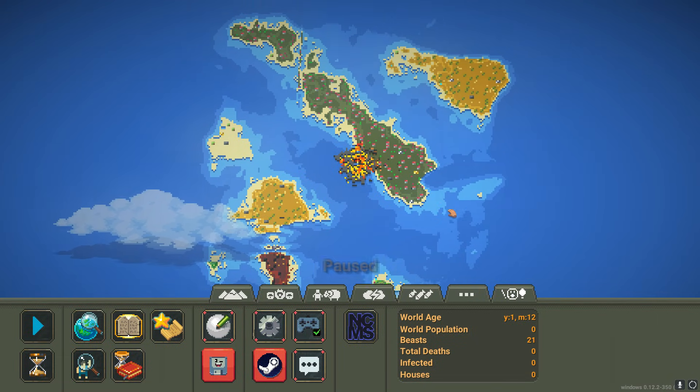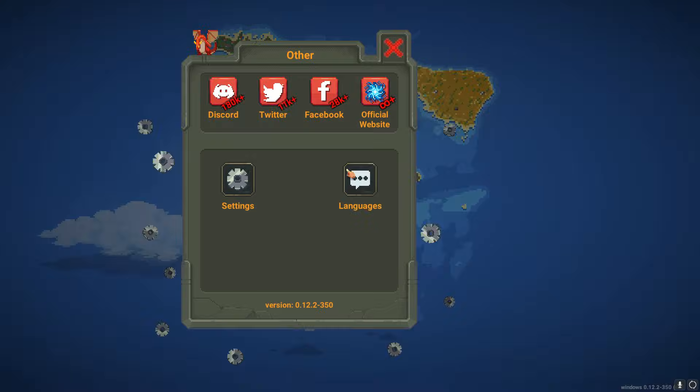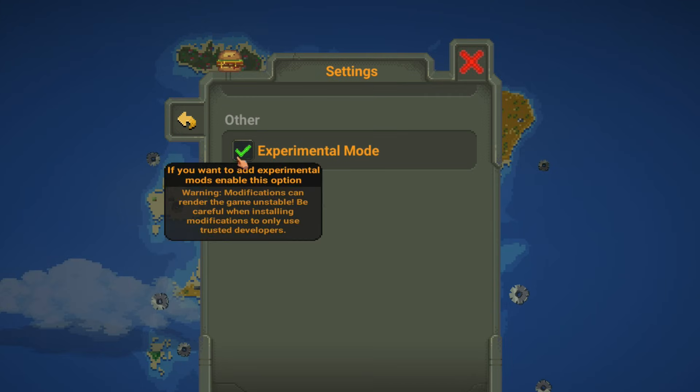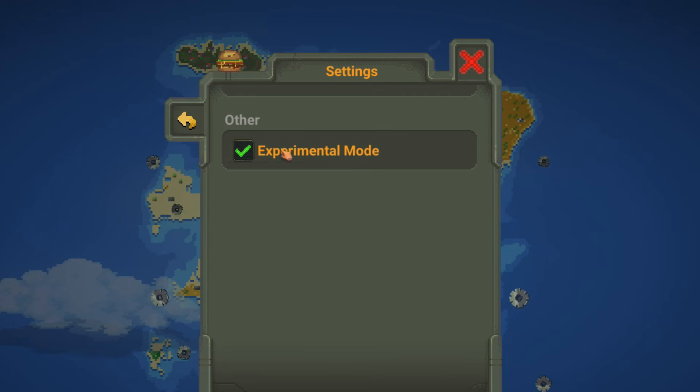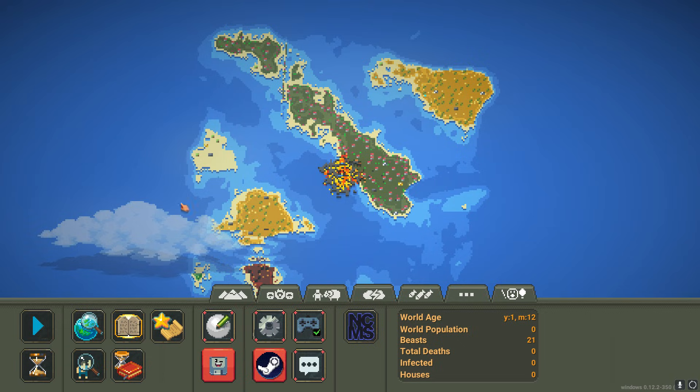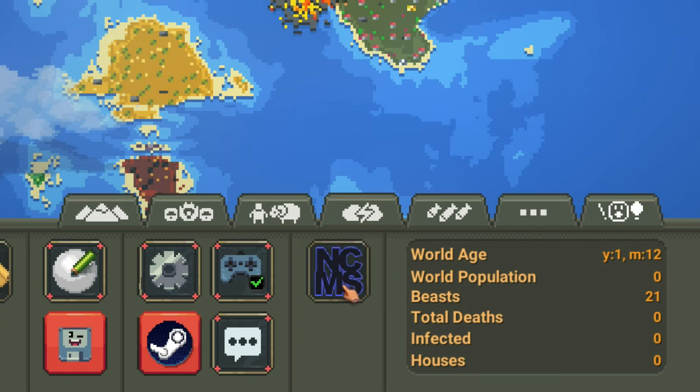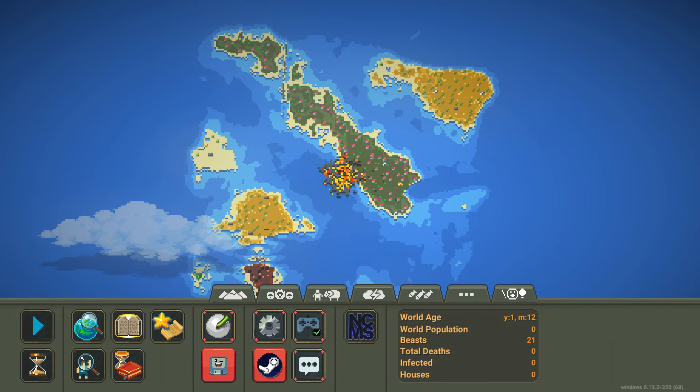The very first thing you're going to want to do is open your game and turn on Experimental Mode. This has to be on for this to work. Next, what you'll do is close your game and you have to download this NCMS thing. I will put the link in the description.